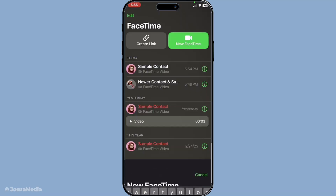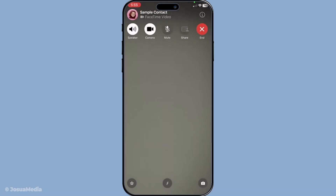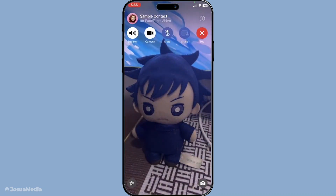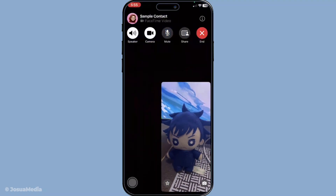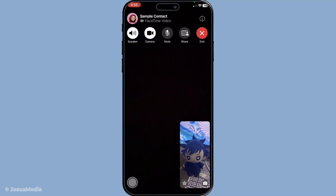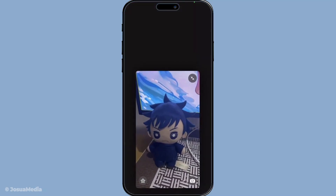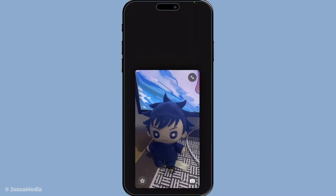During your call you'll notice that the screen appears quite straightforward, but there are hidden treasures just a tap away. Simply touch your screen once — this action will bring up the FaceTime menu, allowing you to see additional options and settings. It's a simple gesture but it opens up a whole world of possibilities for your chat.